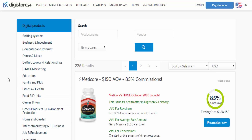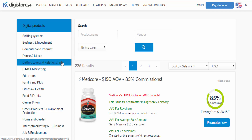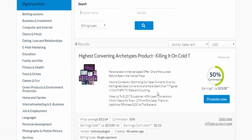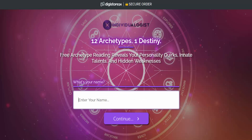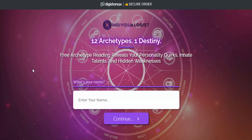As I said, I'll avoid products related to health and make-money-online. Dating, love, and relationship is another area you must avoid. In this example I'll go to the spirituality niche — there is a product called the highest-converting archetype-type product, so I plan to promote this. Let's go to the sales page — I mean, I plan to create a landing page for this product. This is our product's sales page.